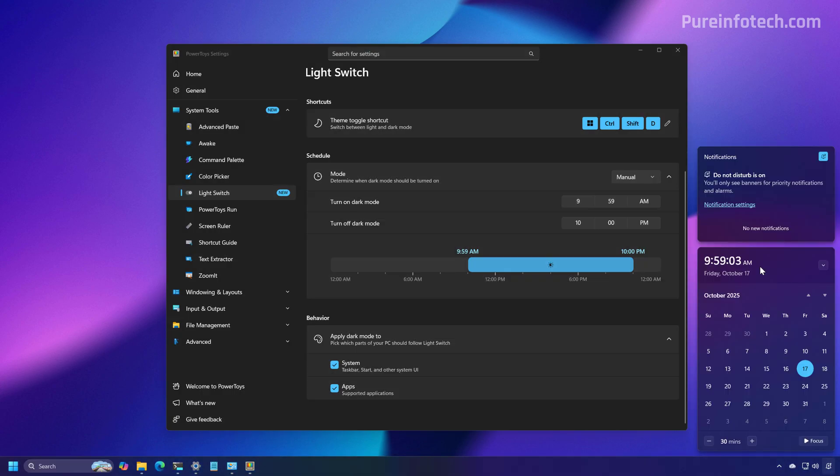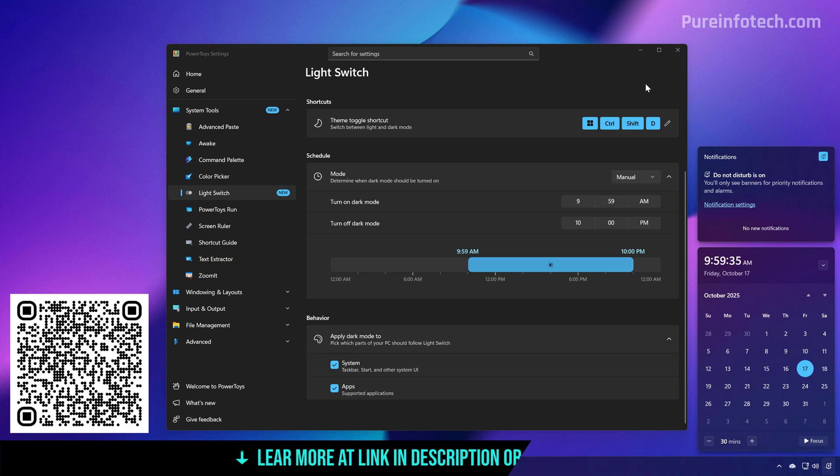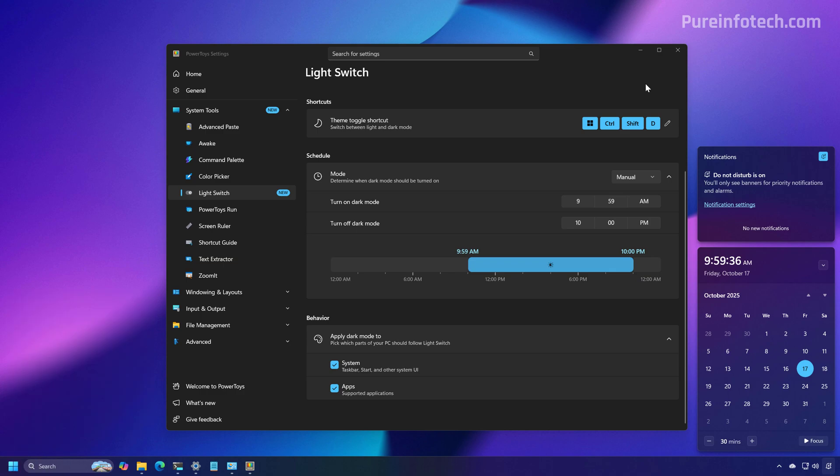And there you go. And that's it. That is how you use the light switch feature on PowerToys to switch between the light and dark mode color modes on Windows 11.